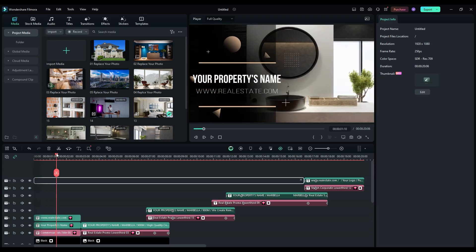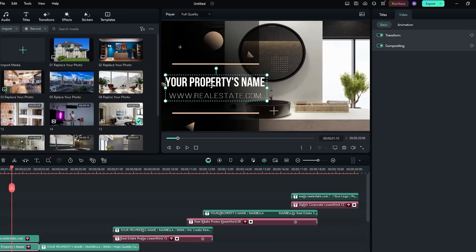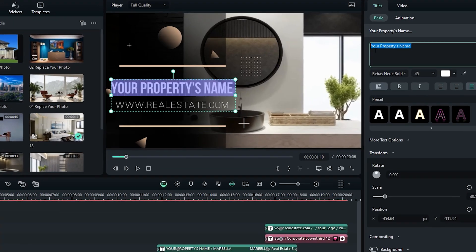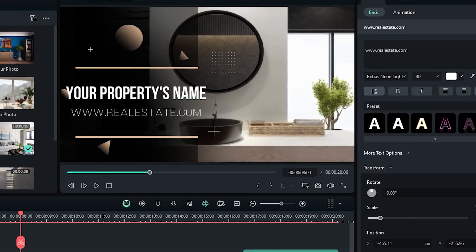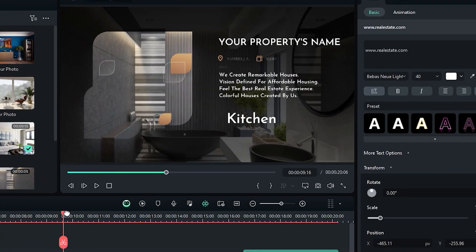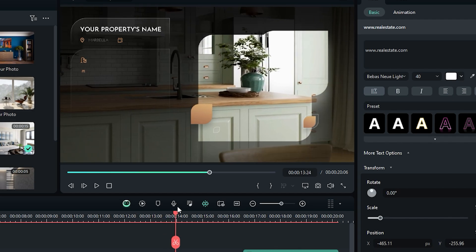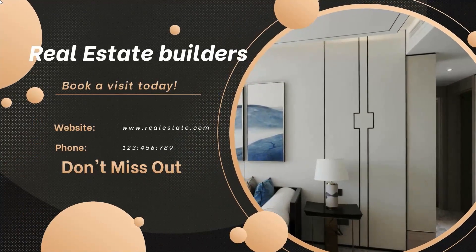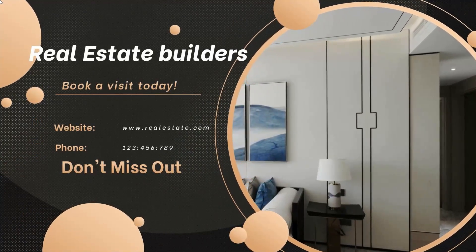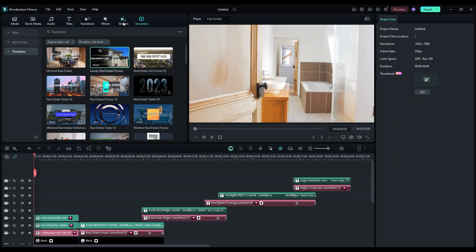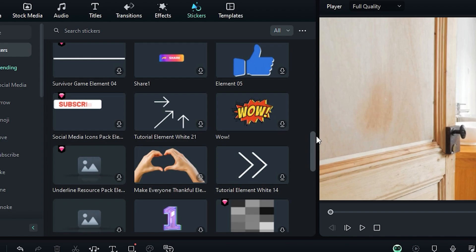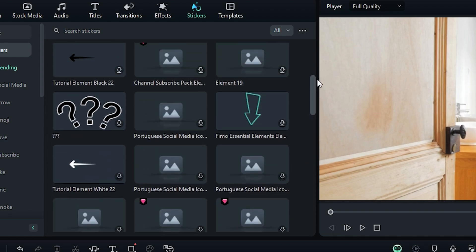Most templates come with text overlays ready to go, making your editing quick and easy. Make sure to customize the text with the property's name, essential features, contact info, or a hard-hitting call to action — like 'Book a visit today.' You can also add some cool graphic elements to spice up your real estate video even more.